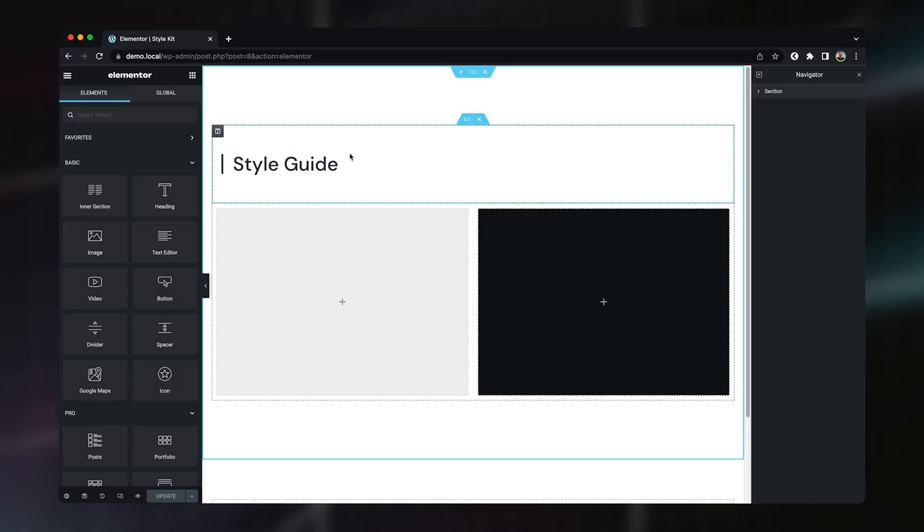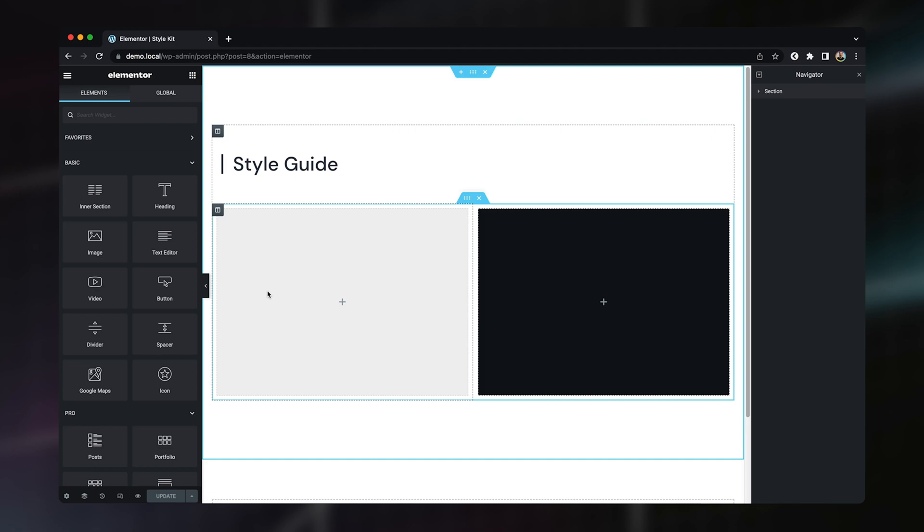So we're going to start with a real basic style guide where we're going to lay out the buttons that we're going to style, and I've created here a light section and a dark section just so we can show the different styles and the different variations we're going to work with.